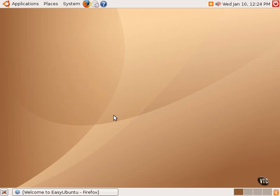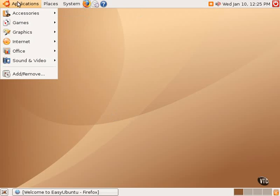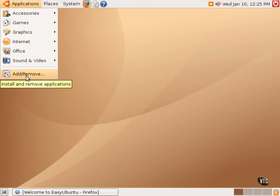So rather than going to a particular website and downloading from a website, one would do all their downloading from Ubuntu using a couple of different tools. One can either use the add-remove graphical tool in applications to add or remove some of the most popular pieces of software for Ubuntu Linux.